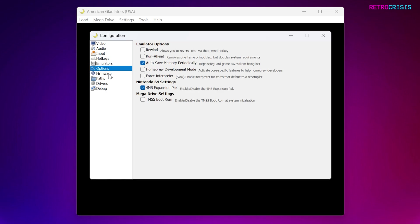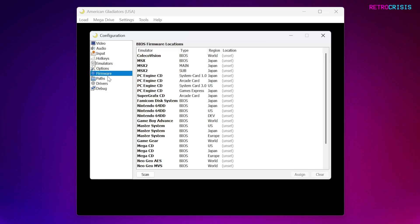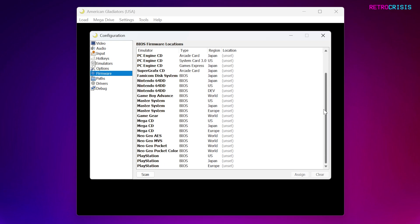Next one down is Firmware. Now some systems require BIOS files, especially CD based systems such as the PlayStation 1. If you want to assign a BIOS file, just scroll down, go to PlayStation. Here you can see it requires a BIOS file for different regions.